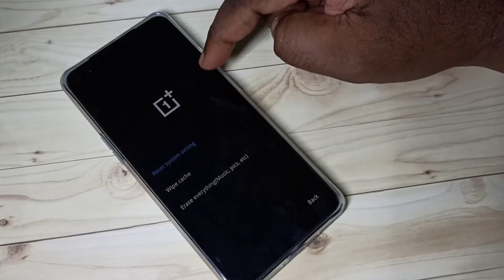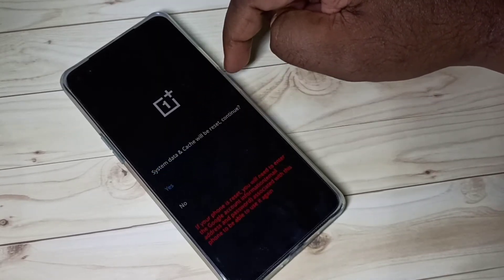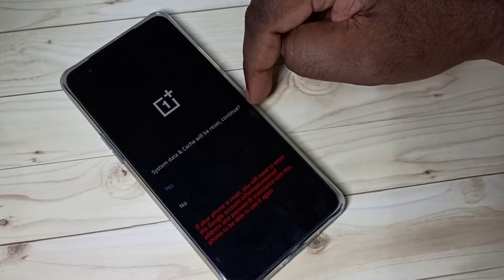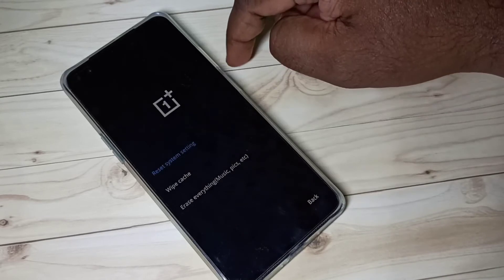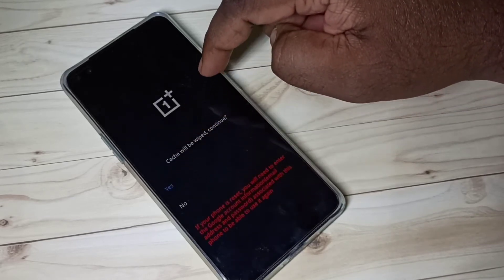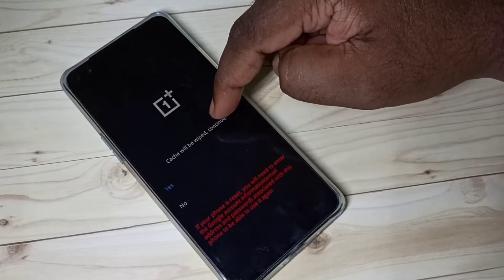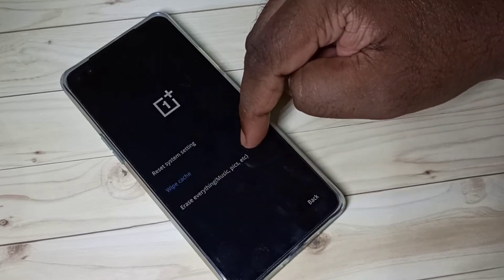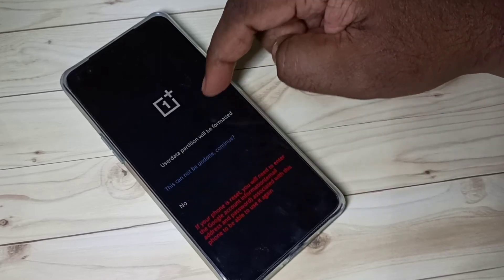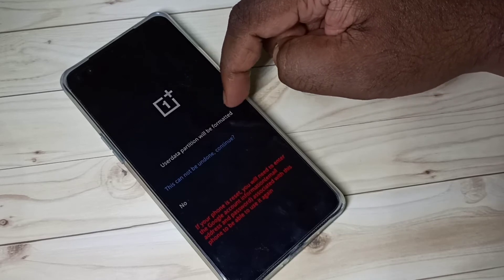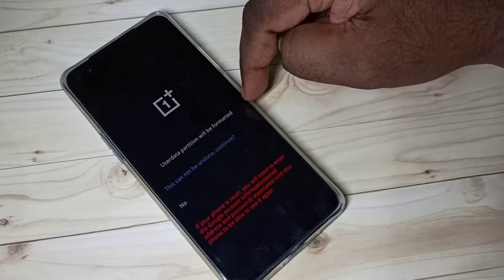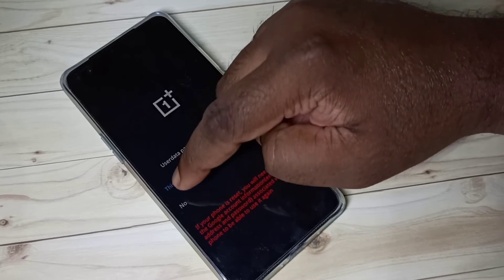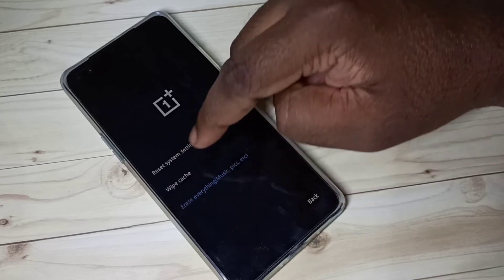Let me check them one by one. First, reset system settings — the system data and cache will be reset. Wipe cache — the cache will be wiped. Erase everything — the user data partition will be formatted and this will not be undone.